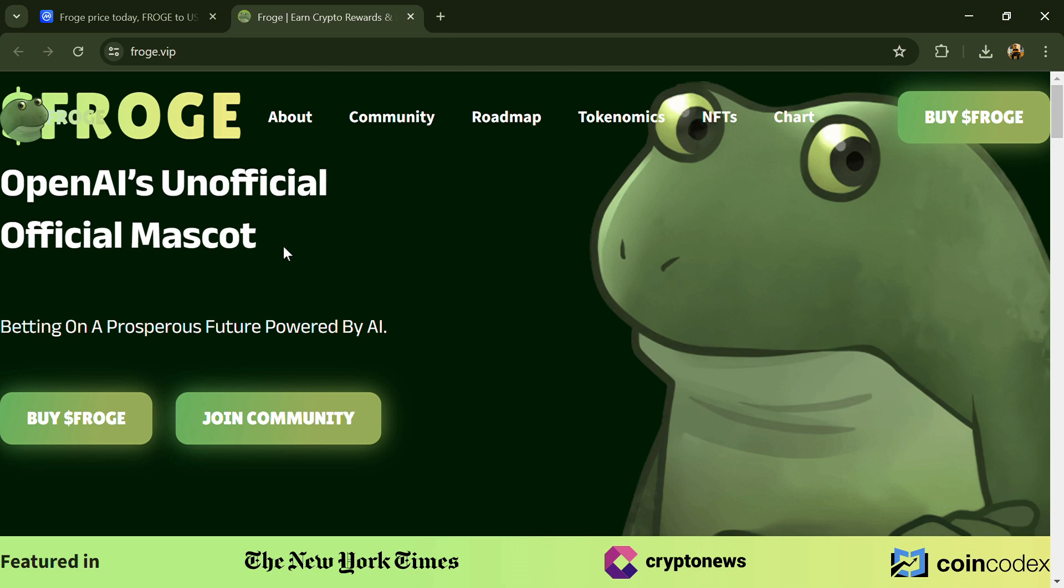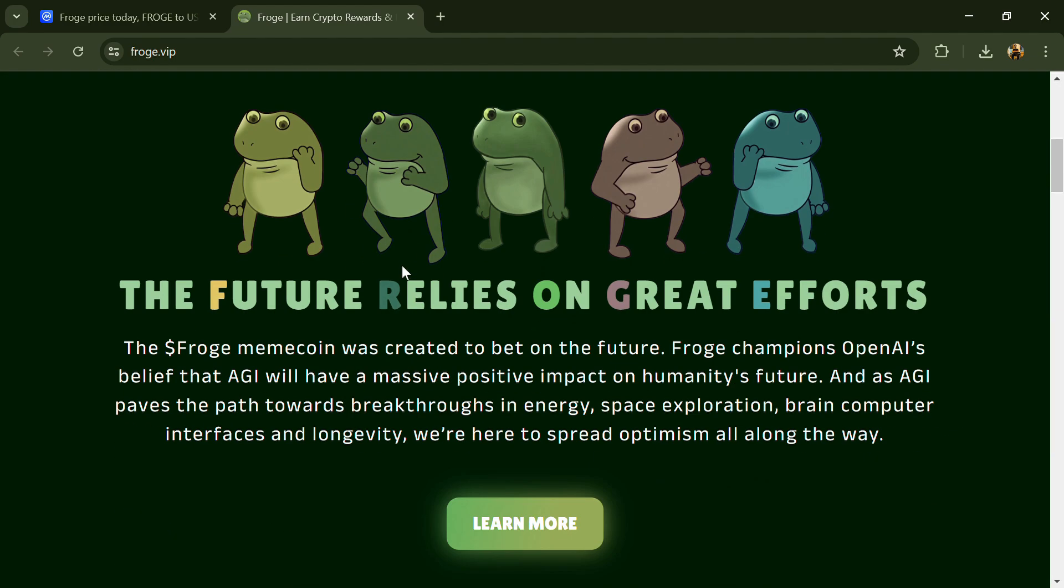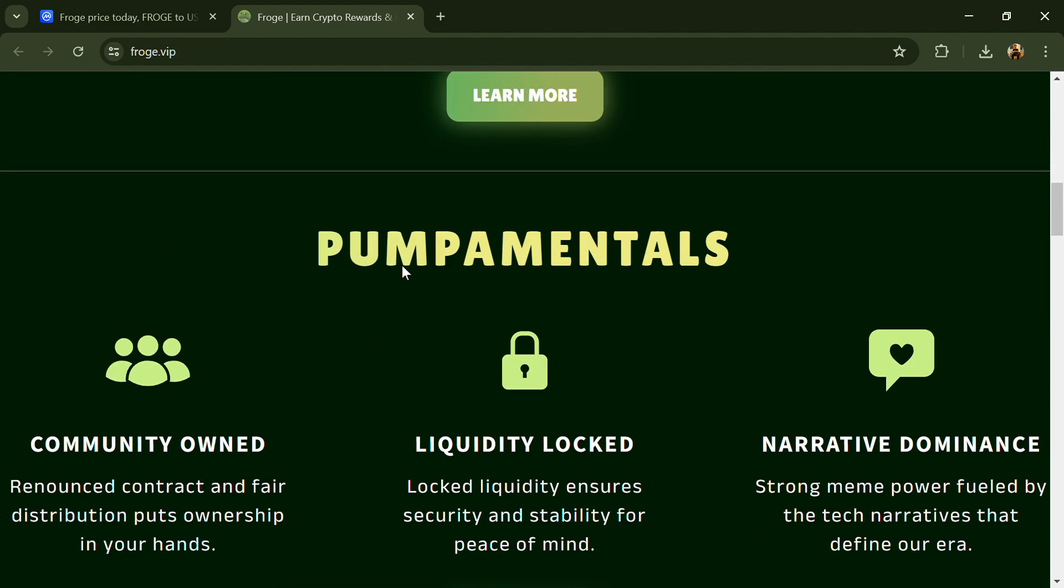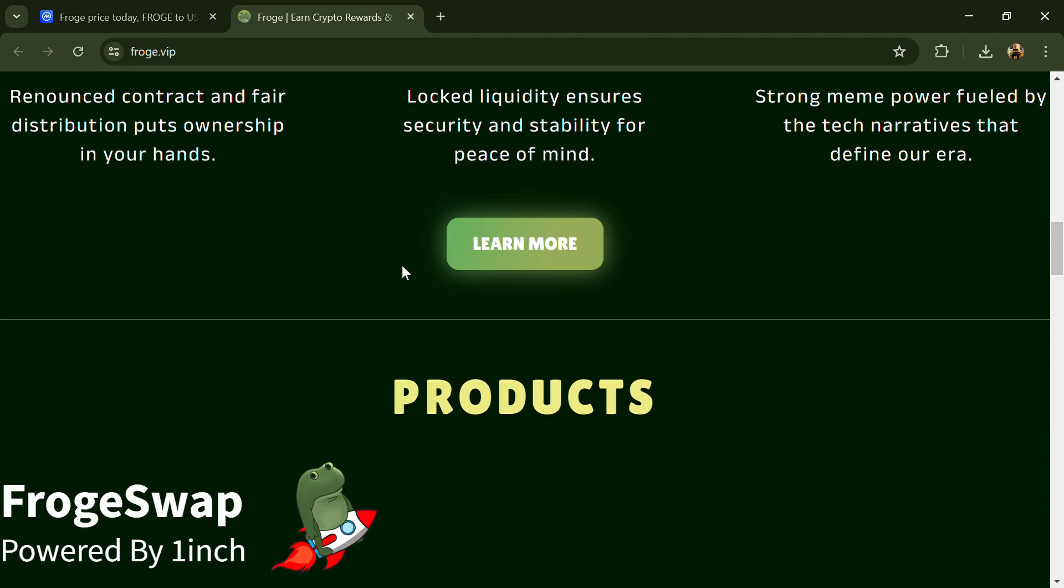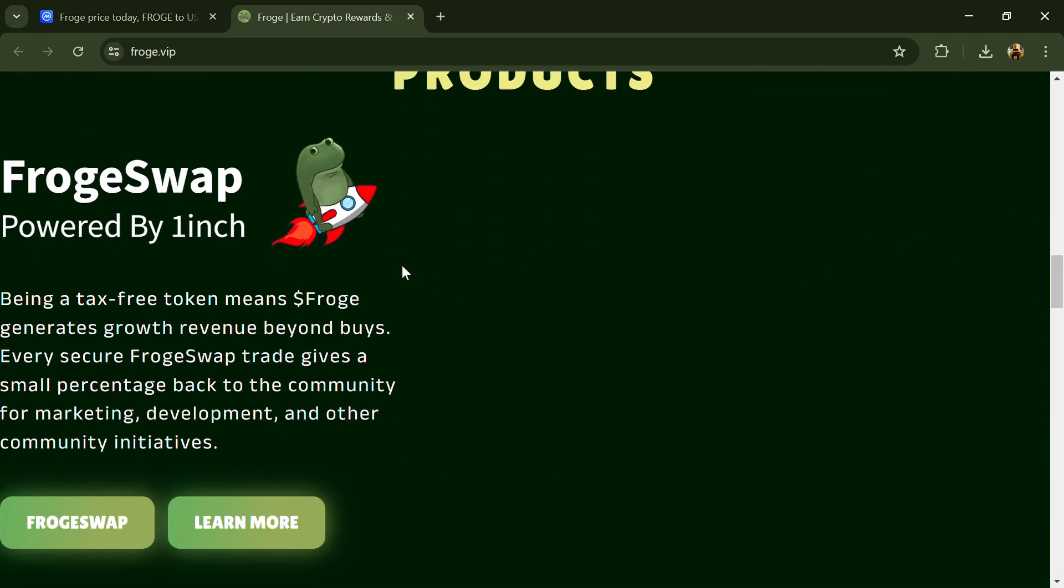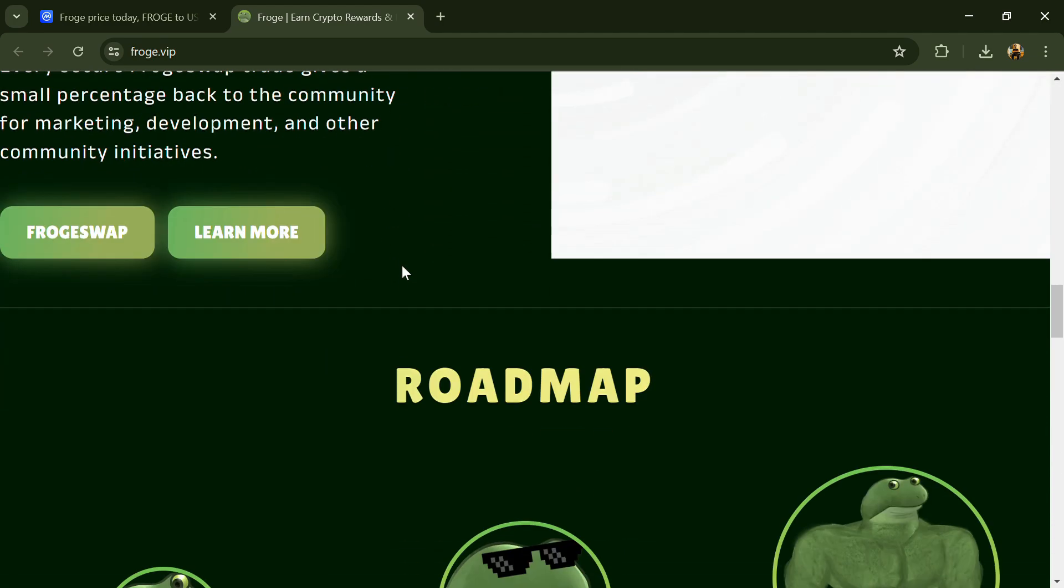Hello guys, today I'm going to tell you about the Frog token. Before we start the video, let's share my legal disclaimer: this video is only for educational purposes. Do your own research before investing.